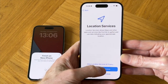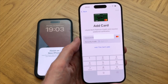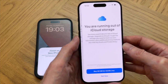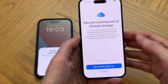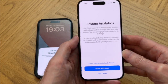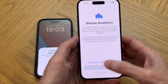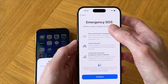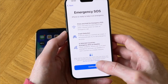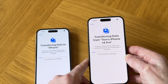Enable location services — yes, I need that for maps and everything. There's an option to add your bank card, I'll do that later. I won't buy iCloud storage for now, and I'm not going to share my analytics, so I'm going to tap on don't share. And this is just a summary of the emergency SOS, which is really good — you've got crash detection as well. And now it's transferring the data across from my old iPhone.